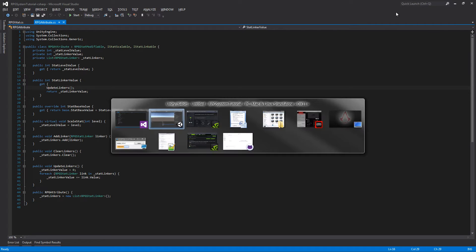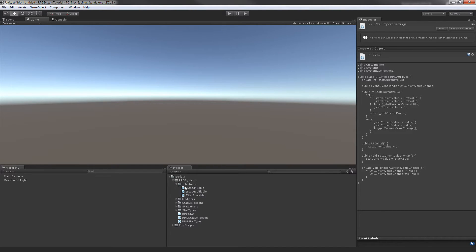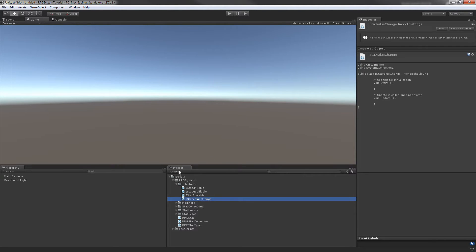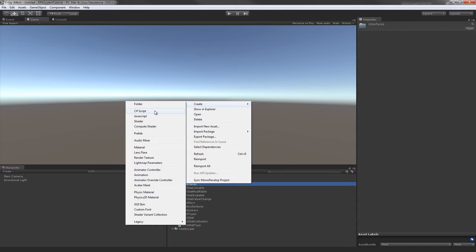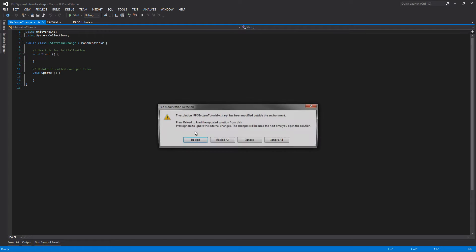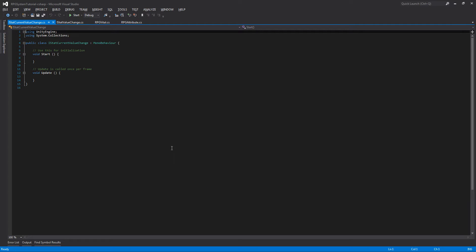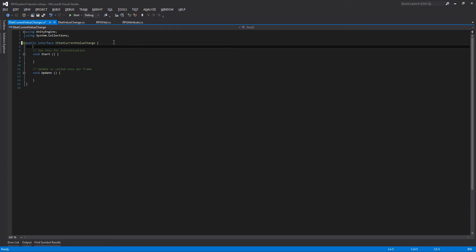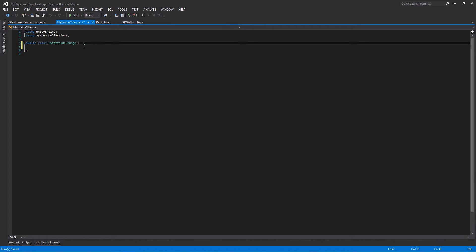Let's begin and jump back into Unity and go into our interfaces. In here we'll create two new interfaces: one is IStatValueChange and a second one which will be IStatCurrentValueChange. We can open up both of these and change them from a class to an interface, remove the MonoBehaviour and all the extra stuff inside. So we can do that for both.